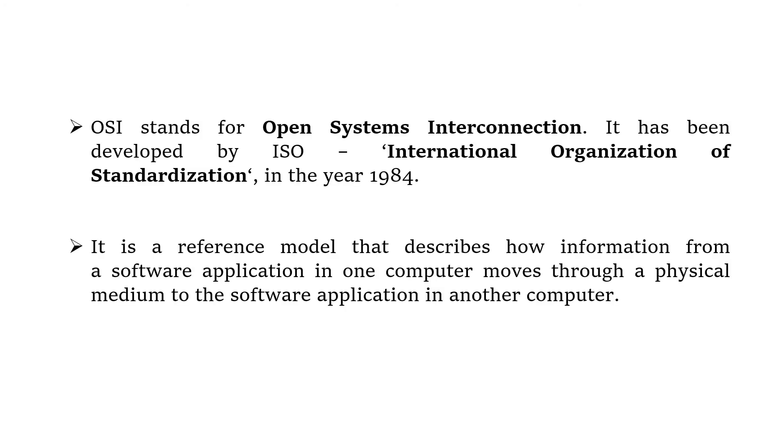OSI stands for Open Systems Interconnection. It has been developed by the ISO, the International Organization of Standardization, in the year 1984. It is a reference model that describes how information from a software application in one computer moves through a physical medium to the software application in another computer.